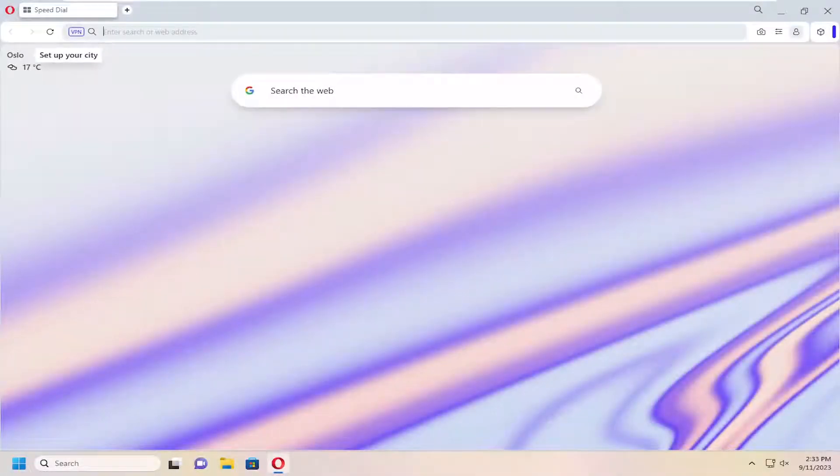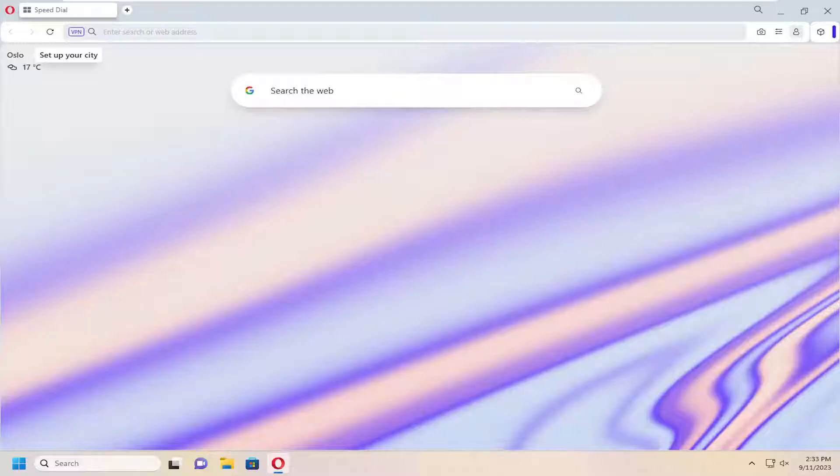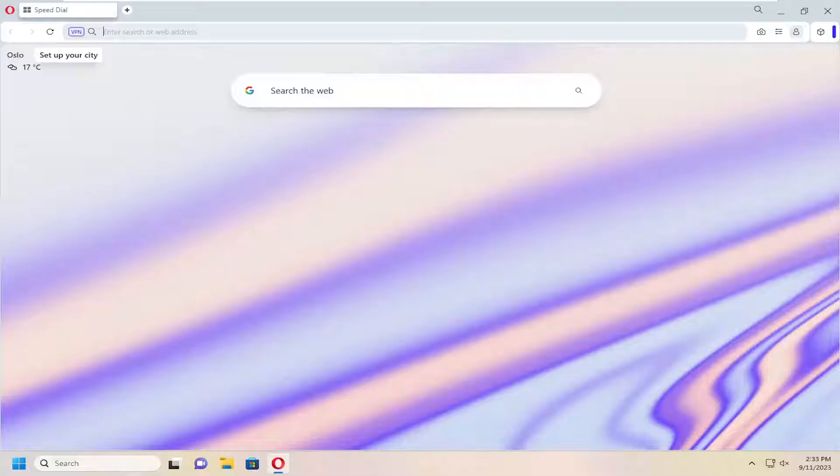Hello everyone, how are you doing? This is MD Tech here with another quick tutorial. In today's tutorial I'm going to show you how to either enable or disable the VPN in the Opera web browser.